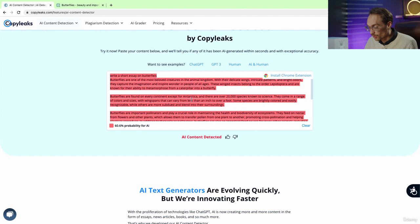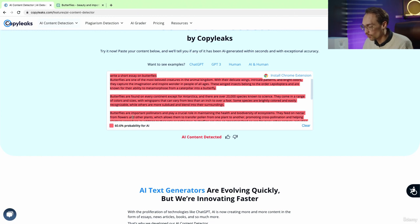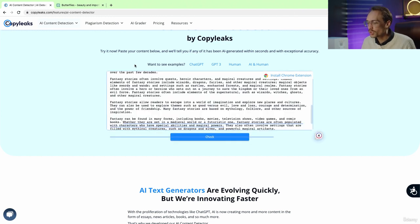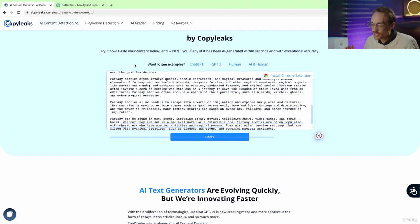maybe Jasper as well — to edit the text written by ChatGPT to get rid of this 60% AI probability. You could also use copygenius.io to rephrase your text so that it is undetectable by an AI Content Detector.